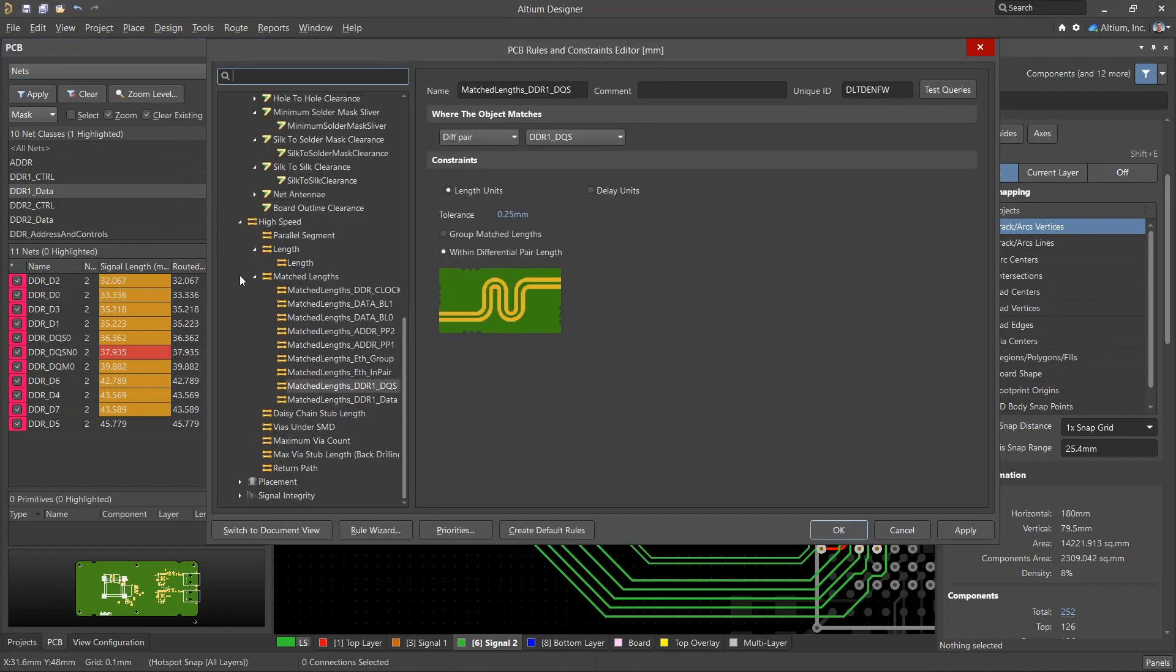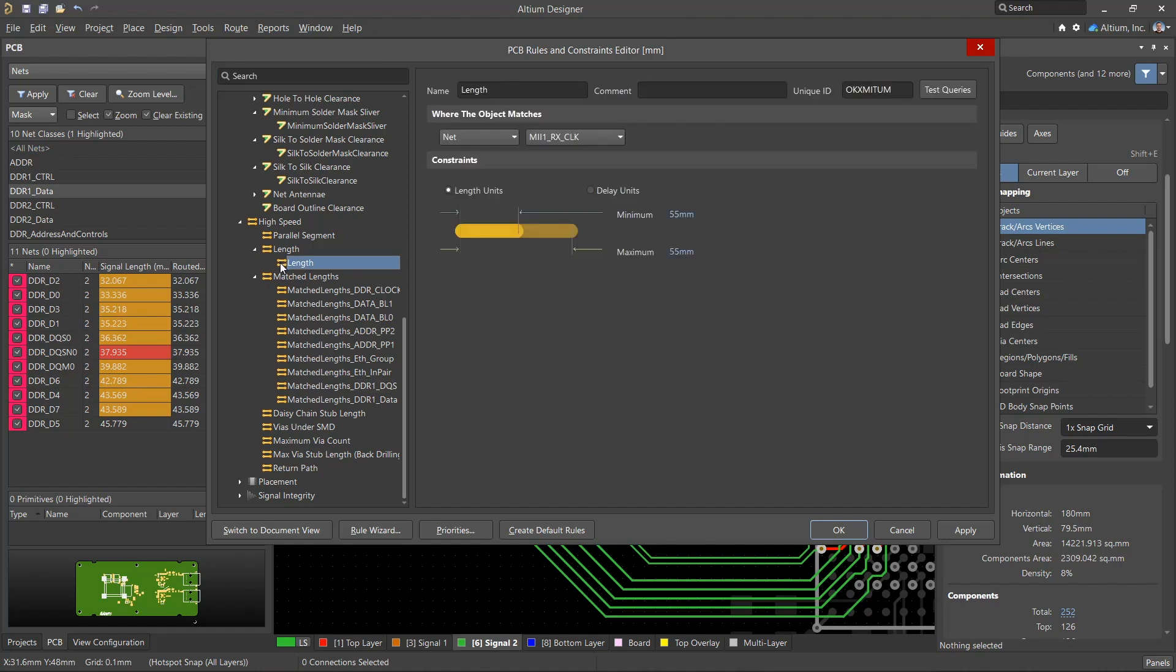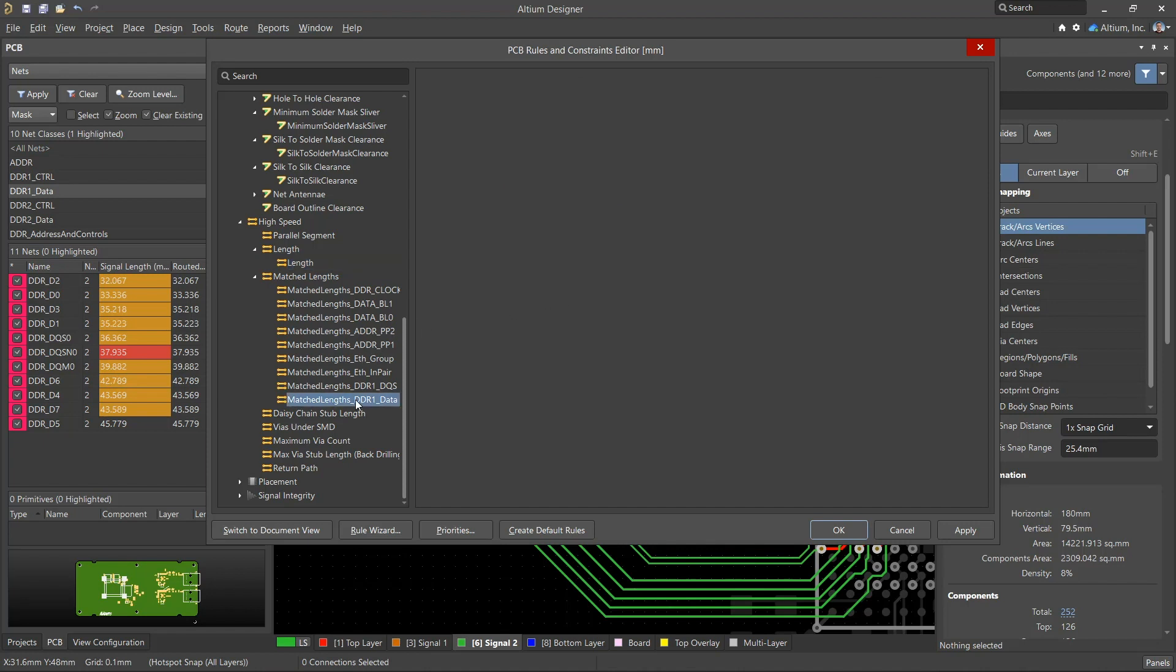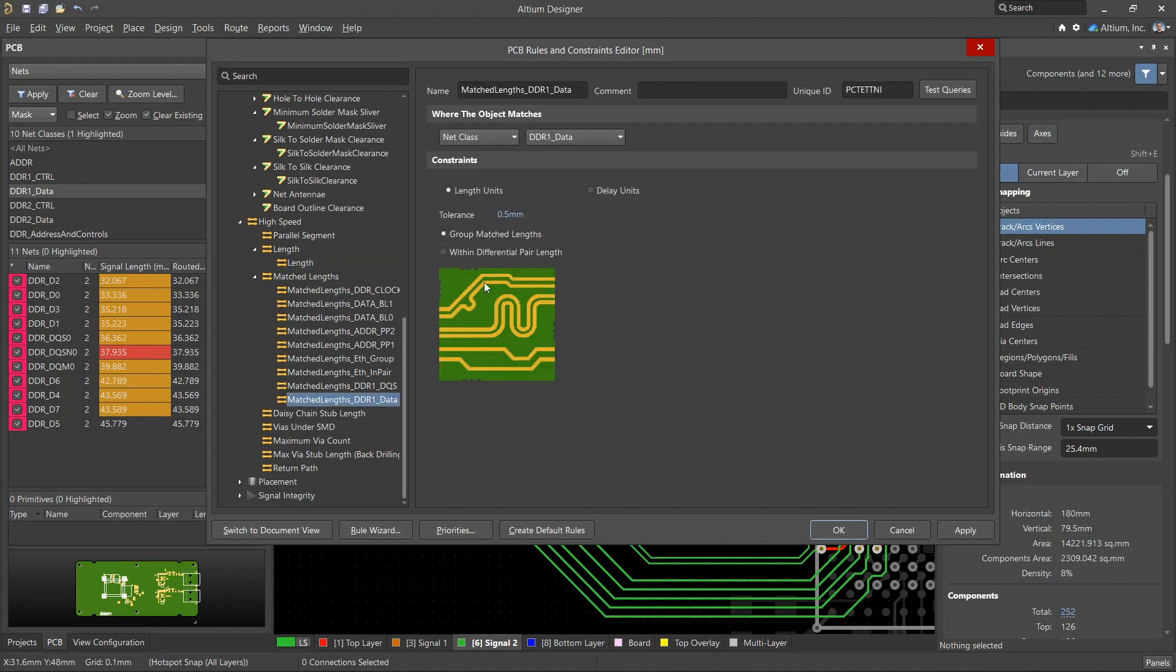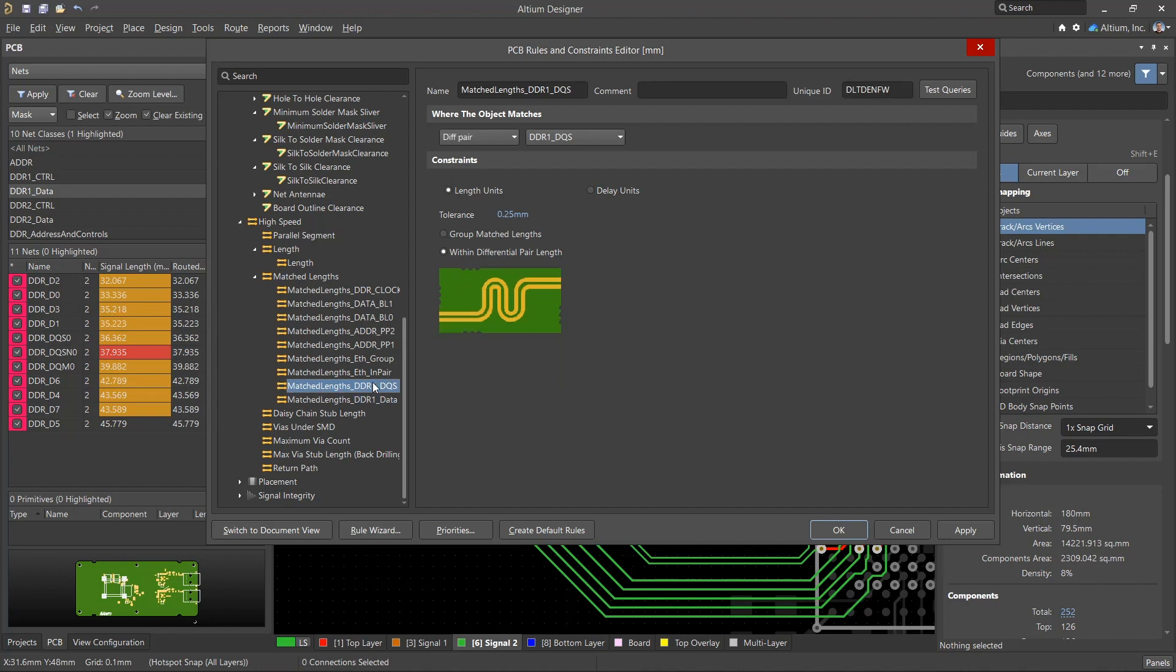The length tuning tools can use the following types of rules. Length rules help you limit the minimum and maximum length of a net or group of nets. Matched length rules allow you to specify the allowable length difference between tracks in a net or within a differential pair.